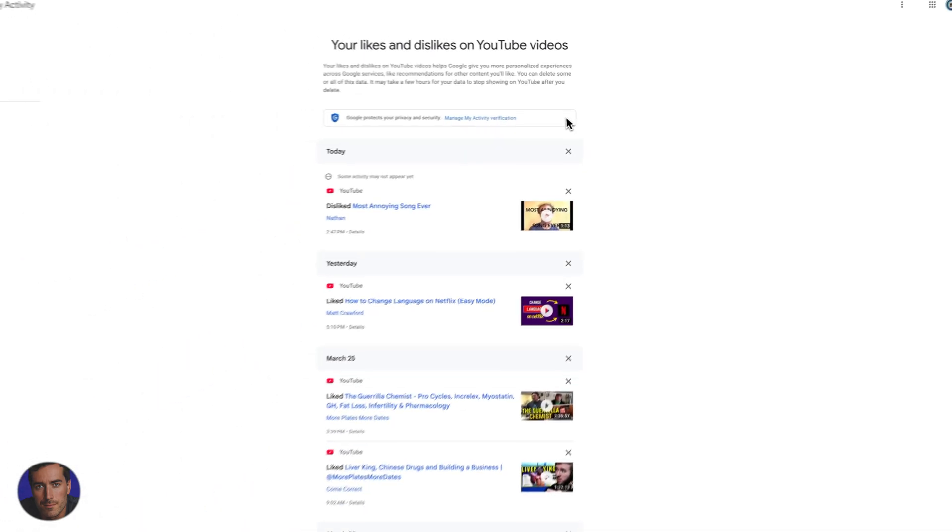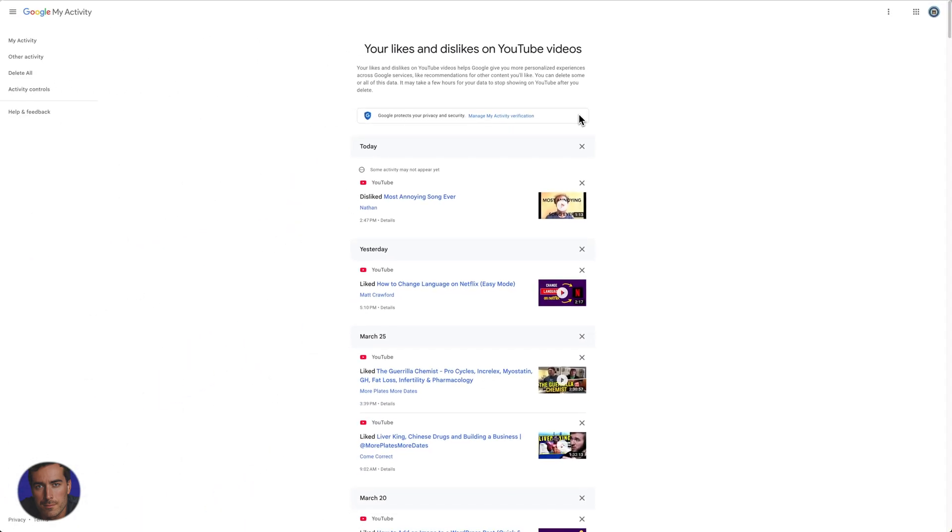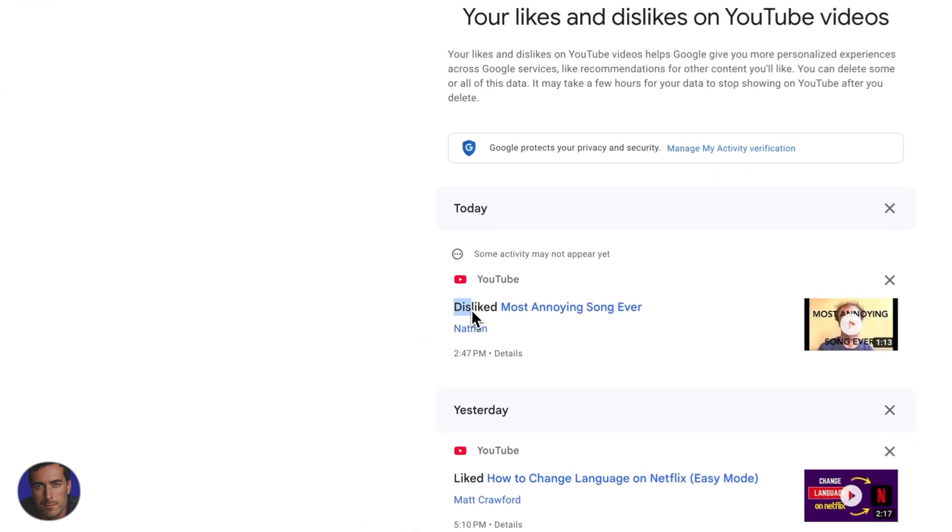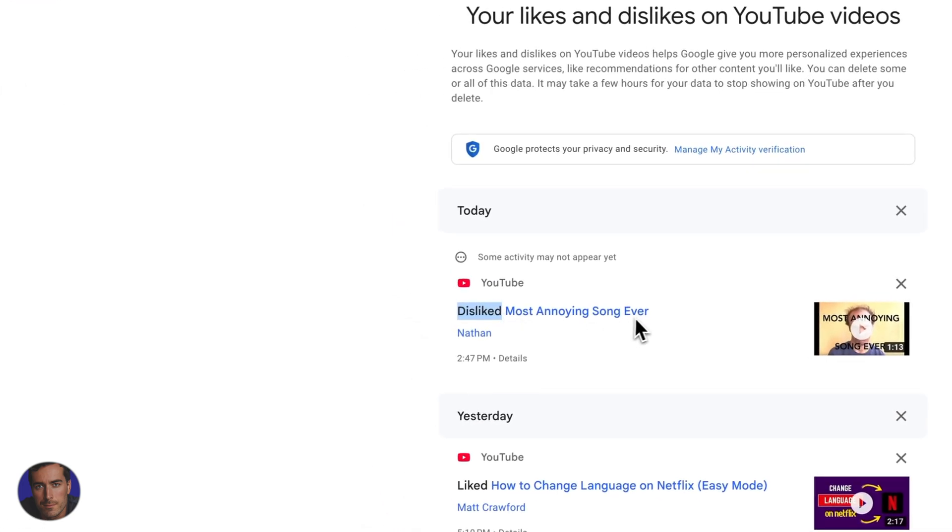And this will show you all of the videos that you've liked or disliked in YouTube. So you'll see right up here, I've got this one, disliked, the most annoying song ever.